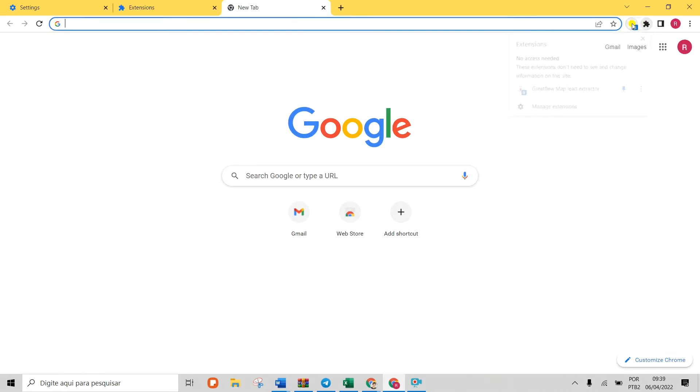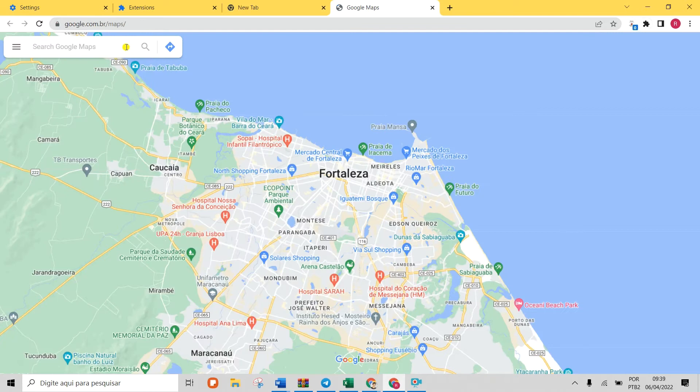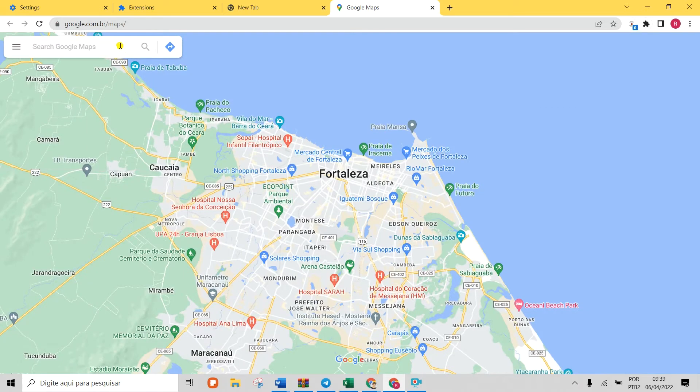Open Google Maps and search for the type of businesses you are looking for, such as restaurants near Manhattan.